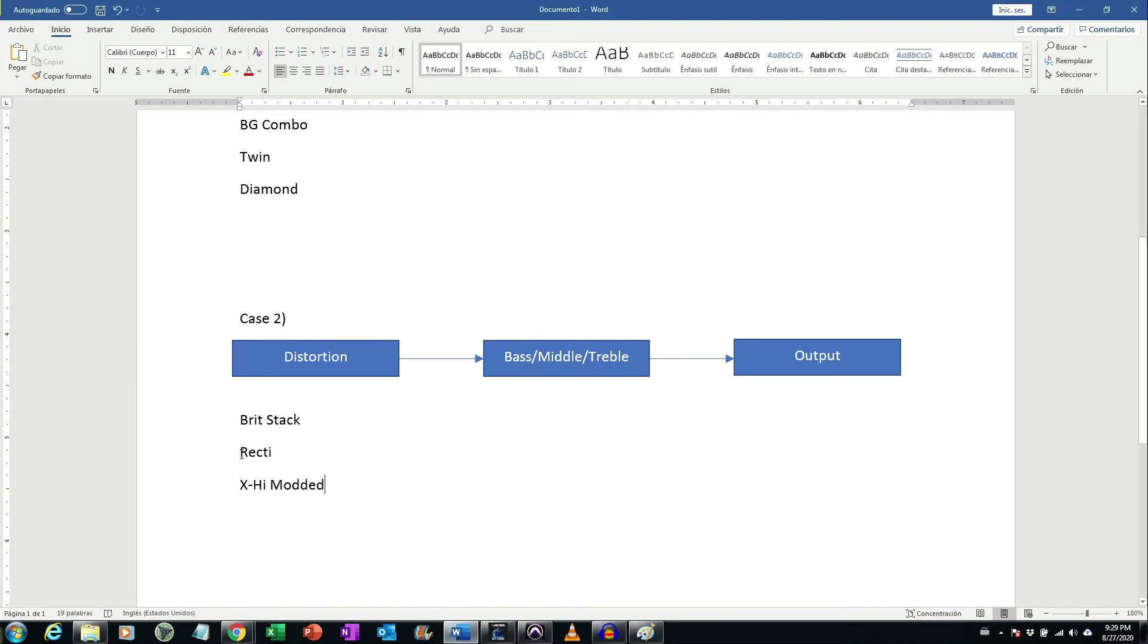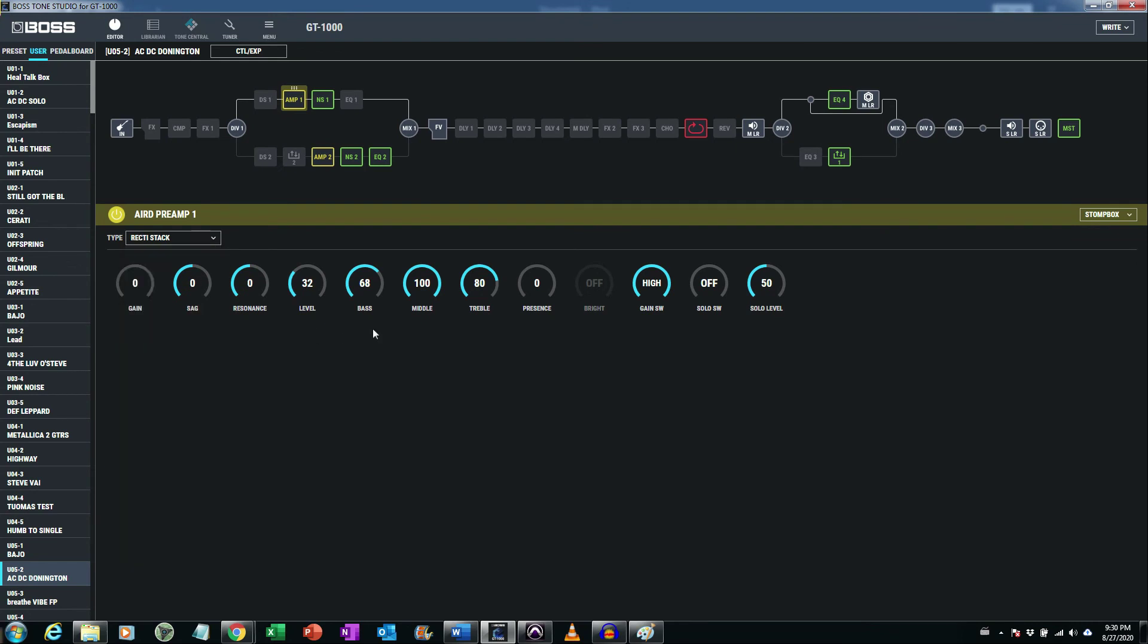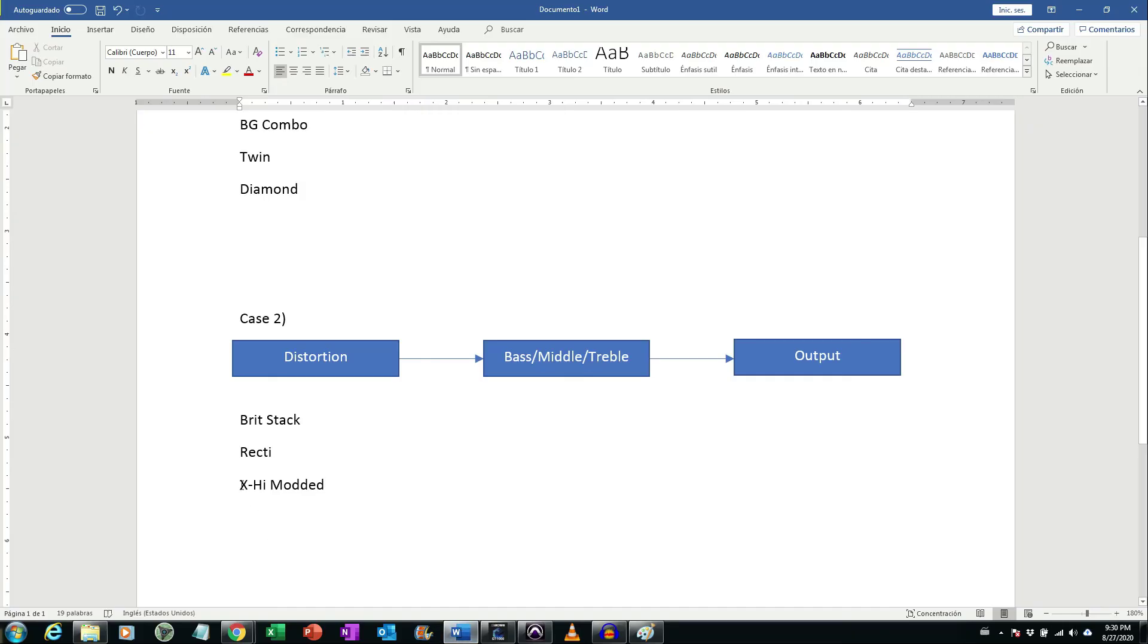Another amplifier that has the same behavior is Recti. Recti stack is also an amplifier that has bass middle and treble after distortion area, but in this amplifier I recommend to start on 50. And you can see you're not shaping distortion with bass middle and treble, basically you're shaping the final sound, the output sound.